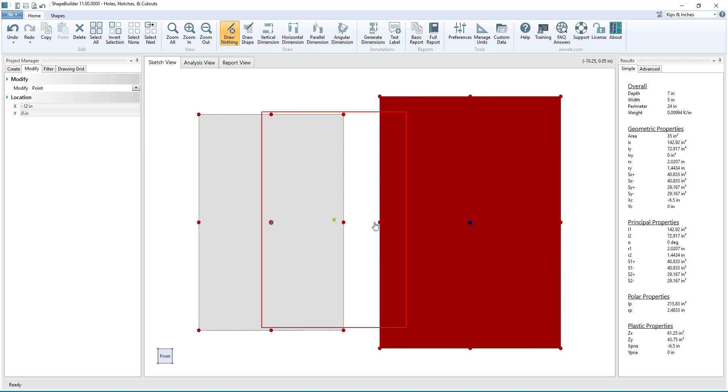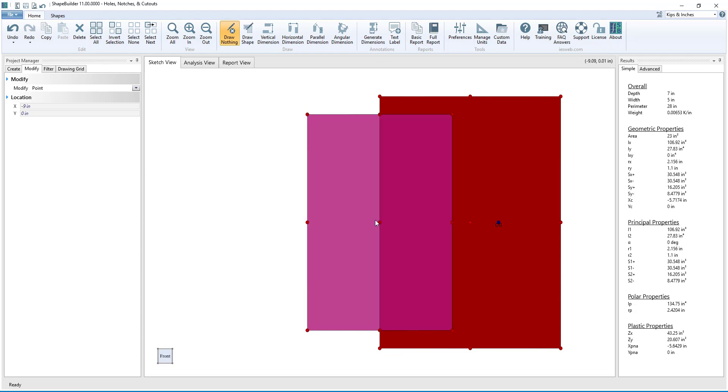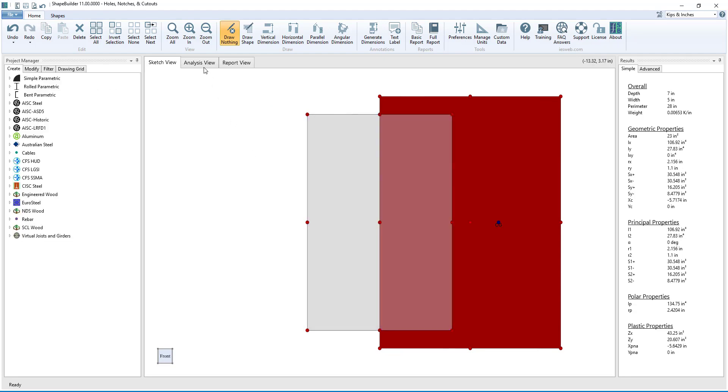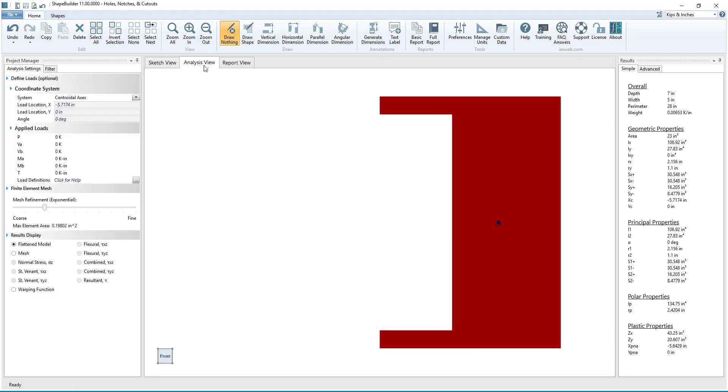We can partially overlap the hole onto the shape to create a notch. Switching to the Analysis view, we can see the flattened model that is analyzed by the program.